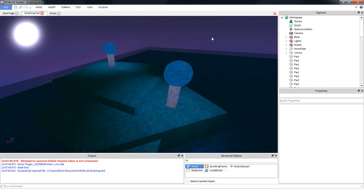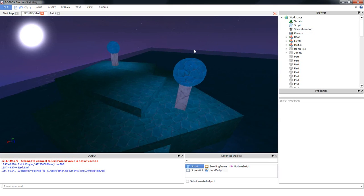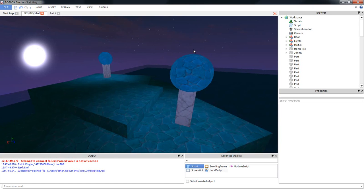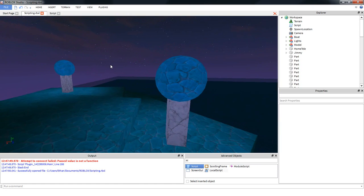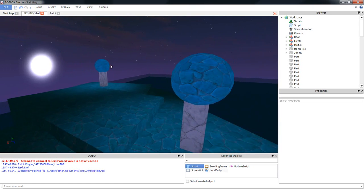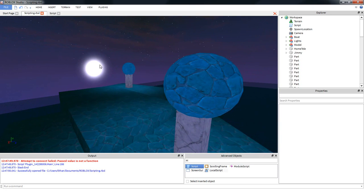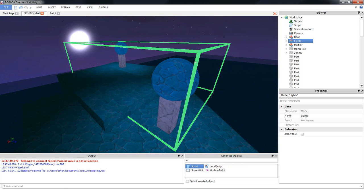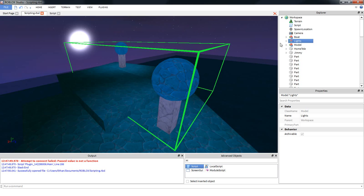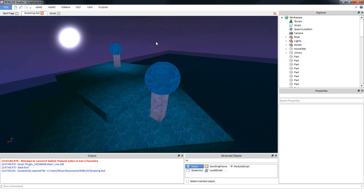Hello everyone, and welcome to another scripting tutorial. Over the next couple episodes, I will be teaching you how to make automatic lights that turn off during the day and turn on during the night when it's dark.